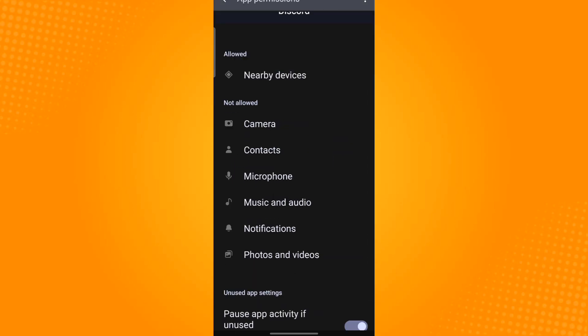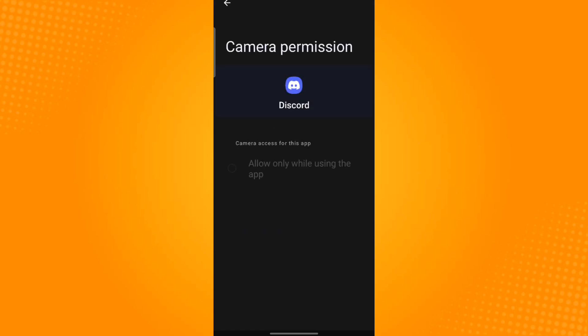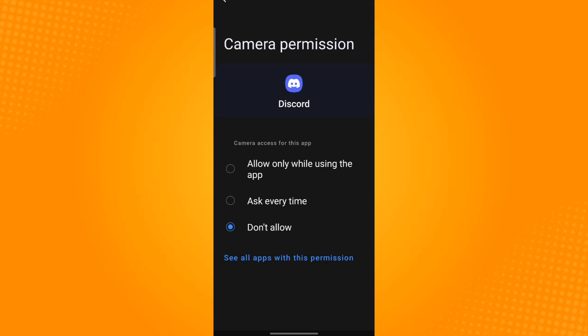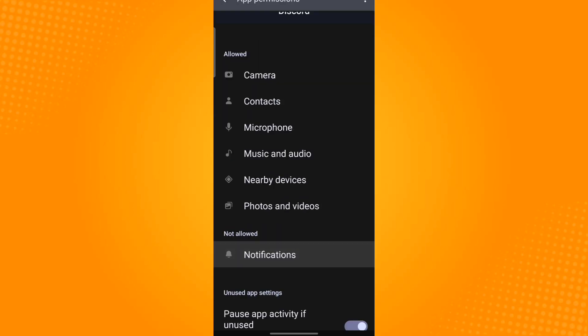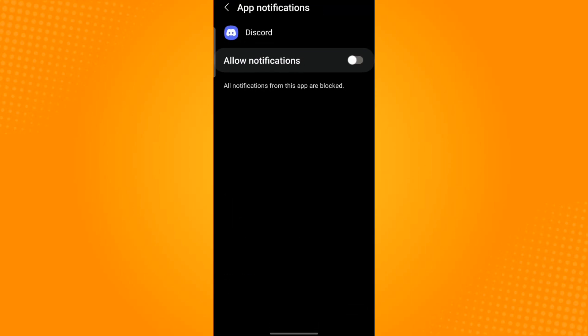Enable them by tapping on each permission and selecting 'Allow only while using the app.' Do the same for the rest. For this permission, tap the slider button to enable it.